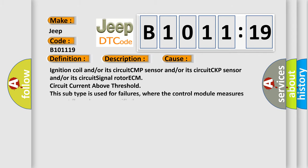This diagnostic error occurs most often in these cases: ignition coil and/or its circuit, CMP sensor and/or its circuit, CKP sensor and/or its circuit signal rotor ECM. Circuit current above threshold. This subtype is used for failures where the control module measures current flow above a specified range.